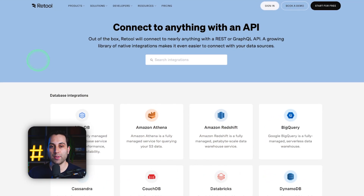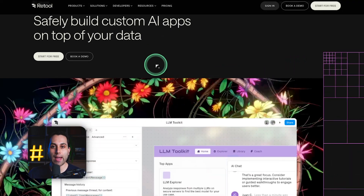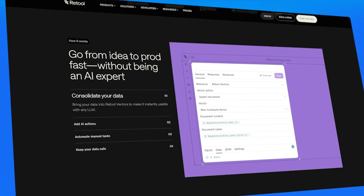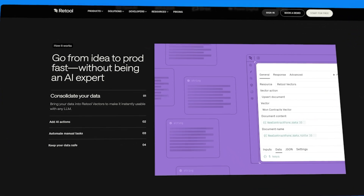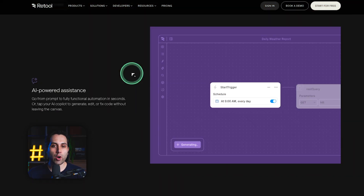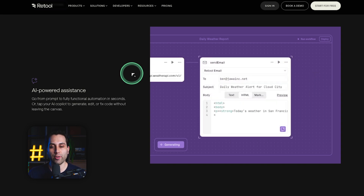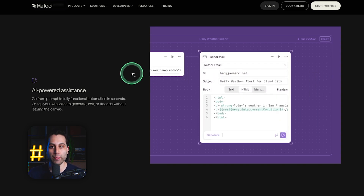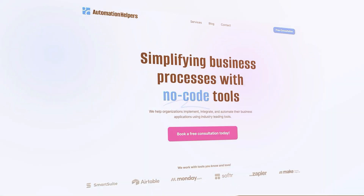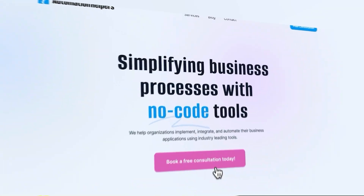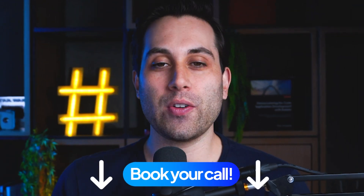You can connect Retool to a lot of different types of services using APIs and also build AI tools using this platform. It features an AI co-pilot that will help you as you build your application. It also has role-based access control and a workflow builder with AI built-in to help you while building these workflows. Because it's a little bit more low-code, Retool will be more complex if you're just a beginner. If you need help building a project or have any questions, visit automationhelpers.com — we're offering free 30-minute consultation calls with our experts.